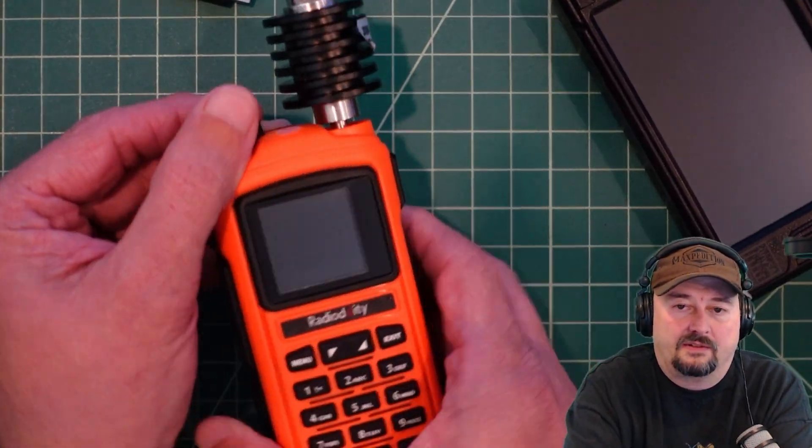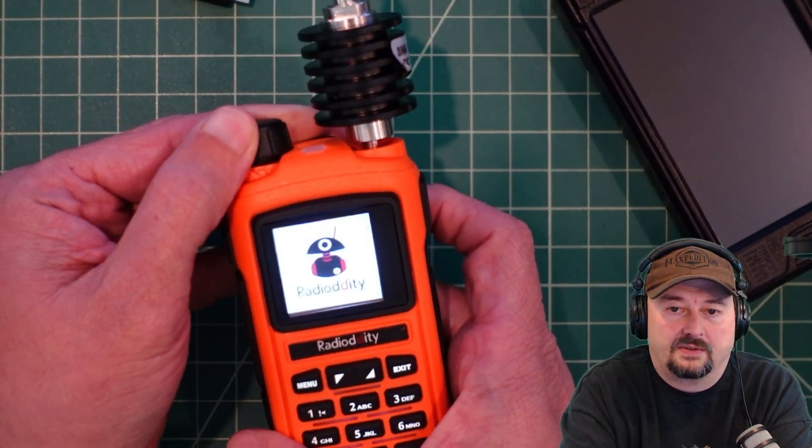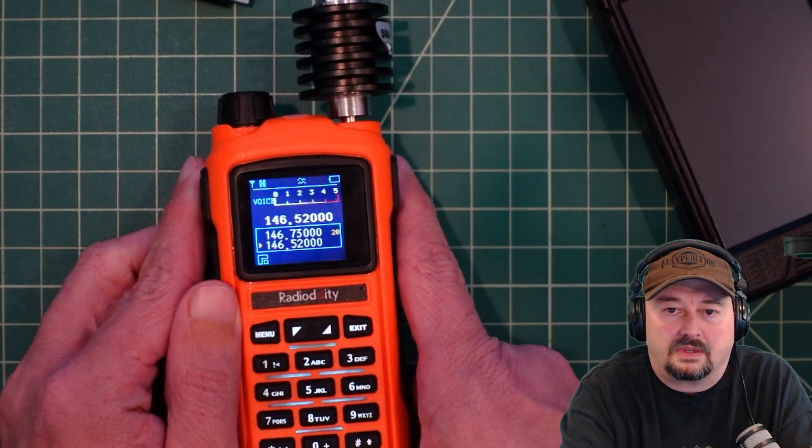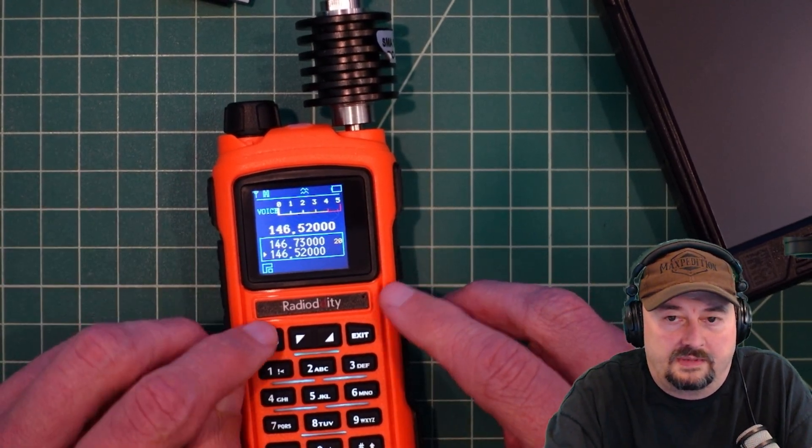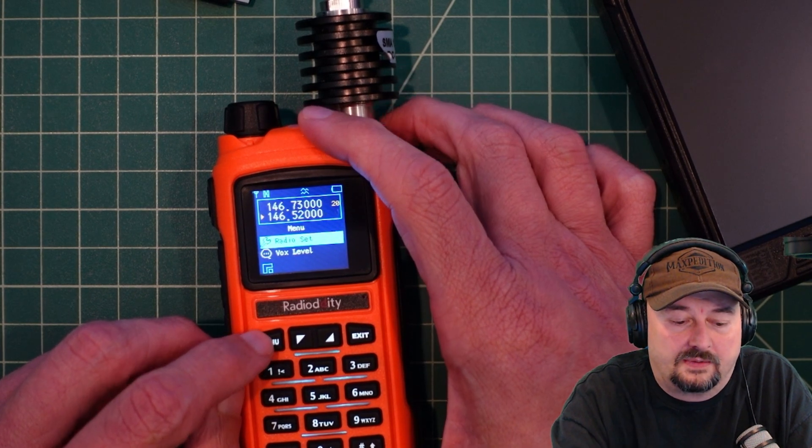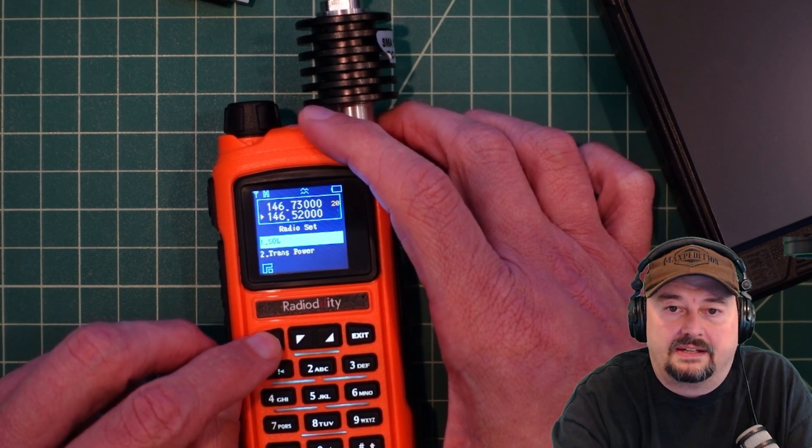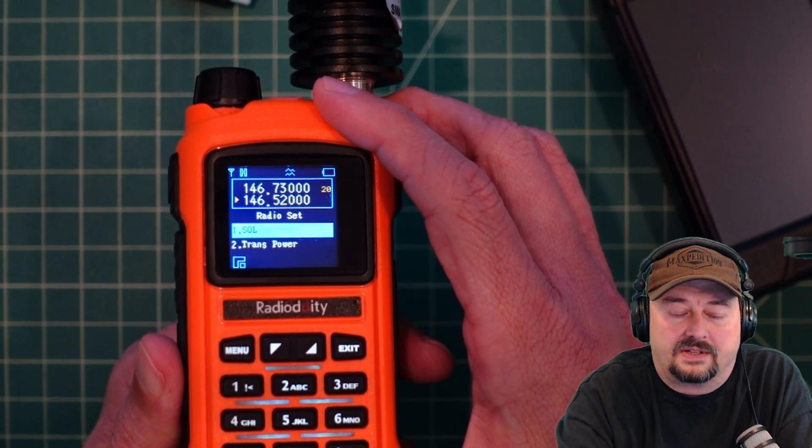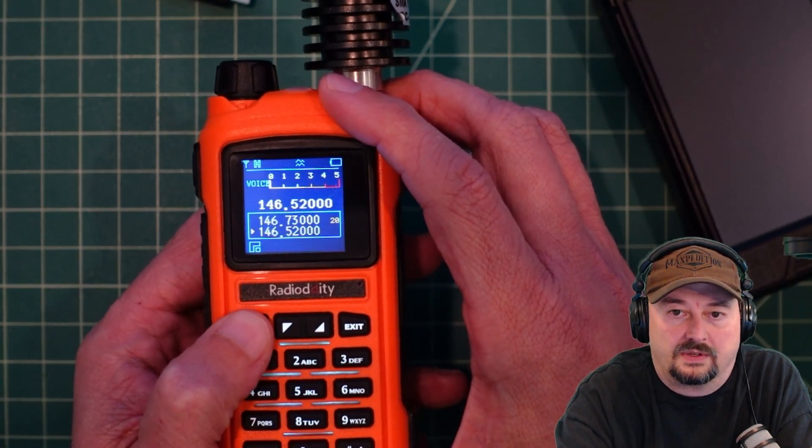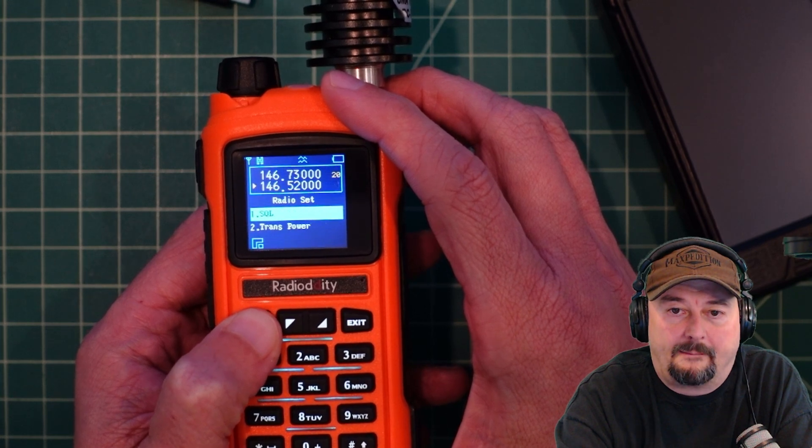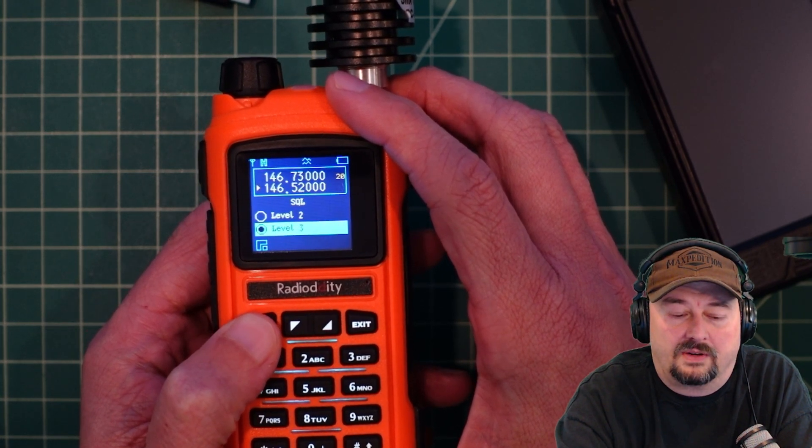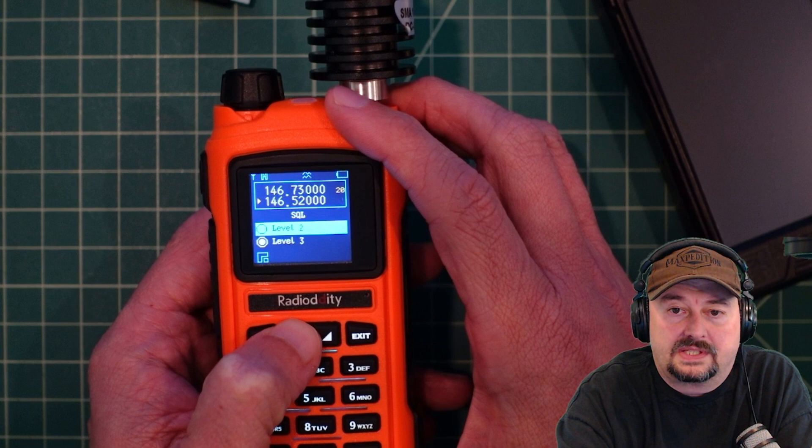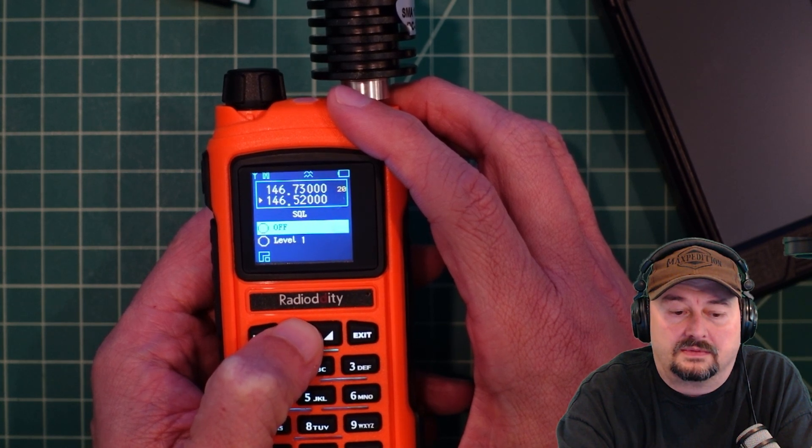When we set up the radio for this particular test, let me turn it on. We are in frequency mode and we're going to go into the menu. The first thing we're going to do is go into radio set, and the first thing that we have here is our squelch setting. We're going to set our squelch to the lowest level: off.